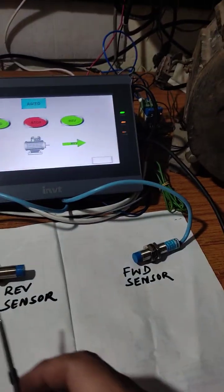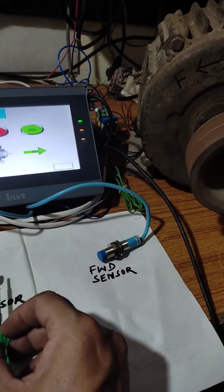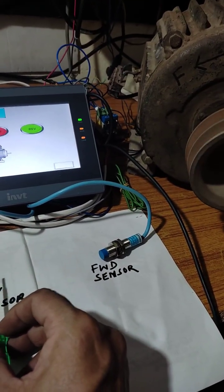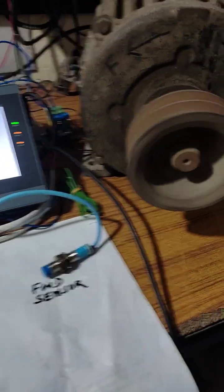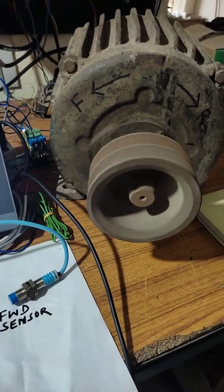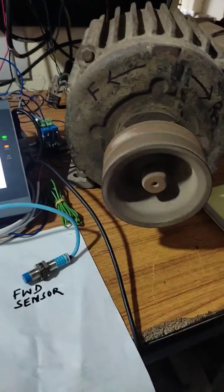Reverse sensor comes, see what happens. The motor stopped and runs in forward direction.